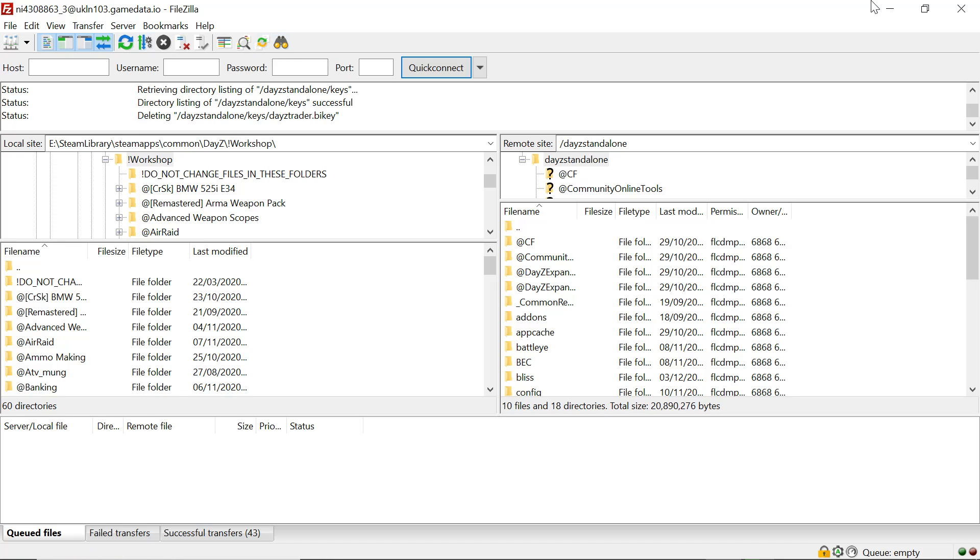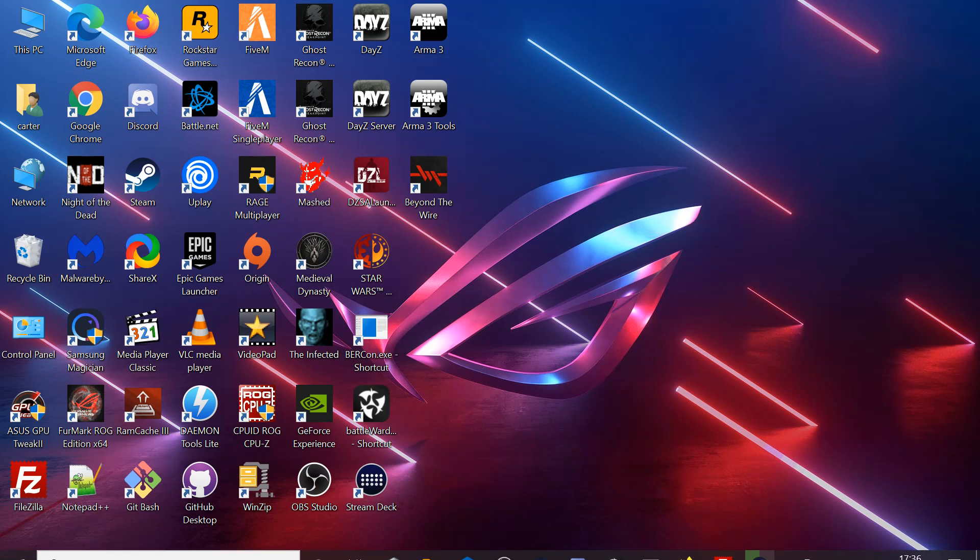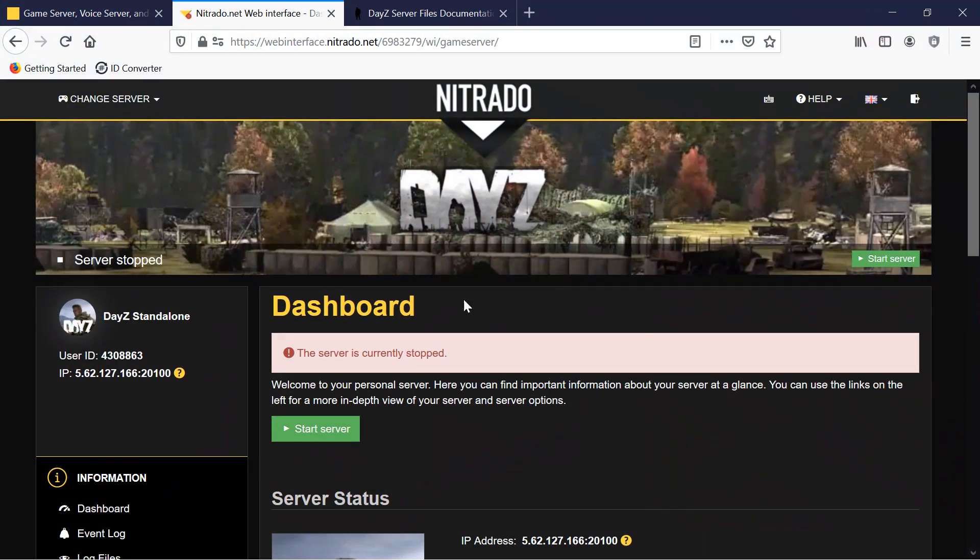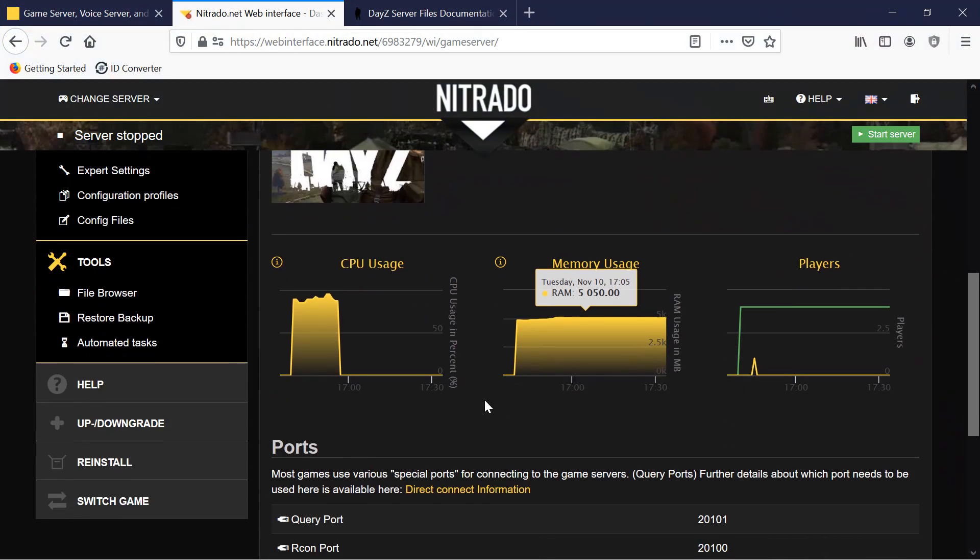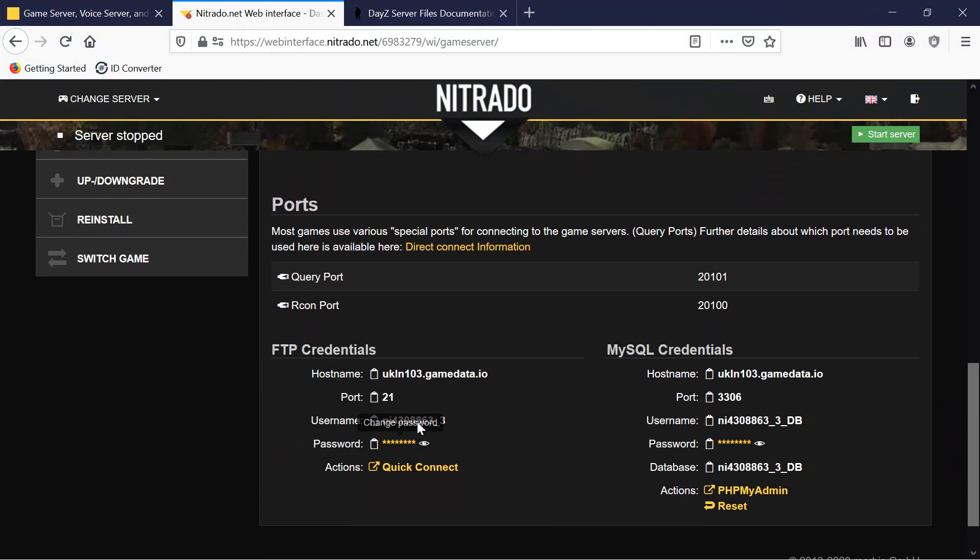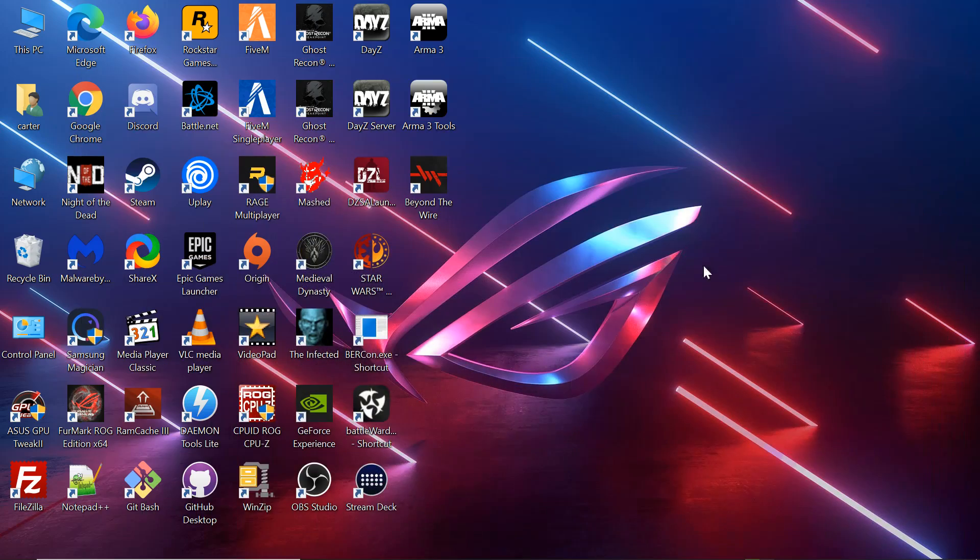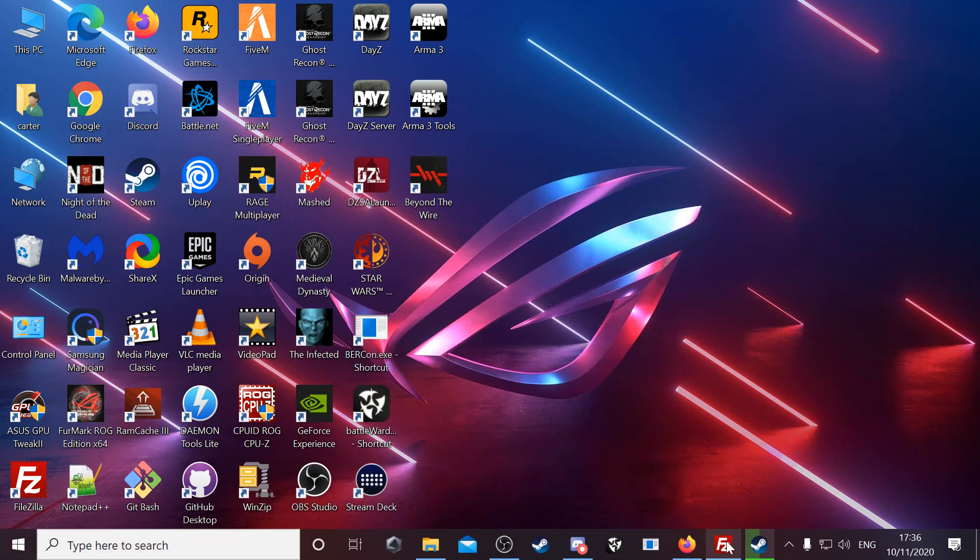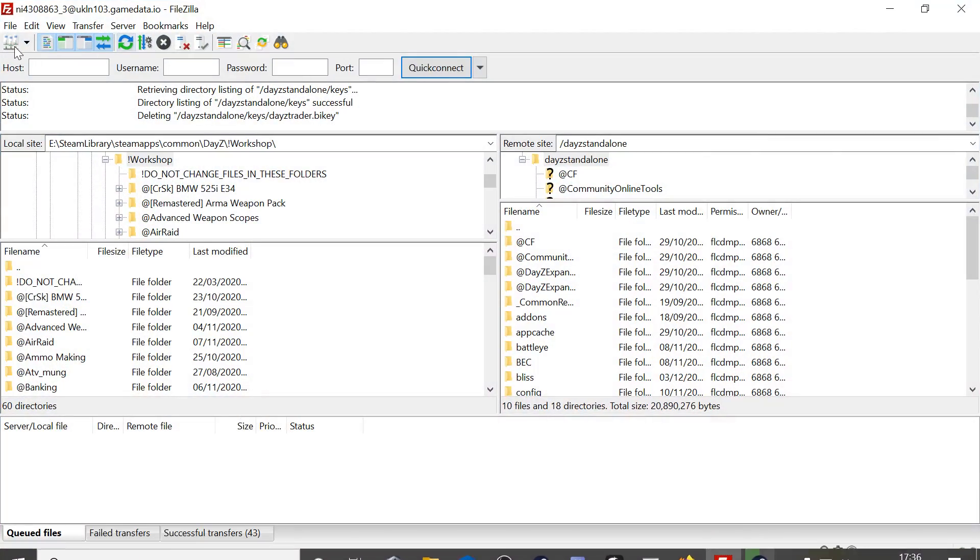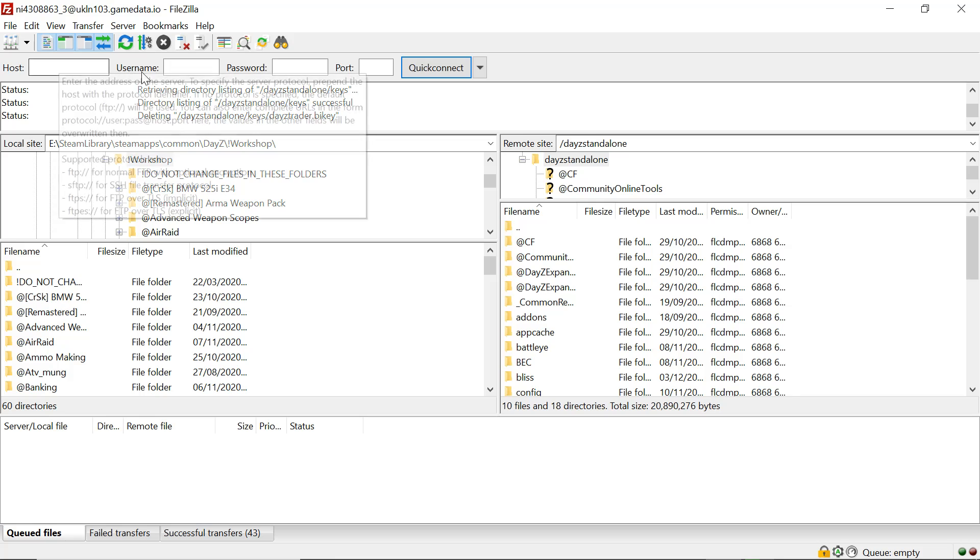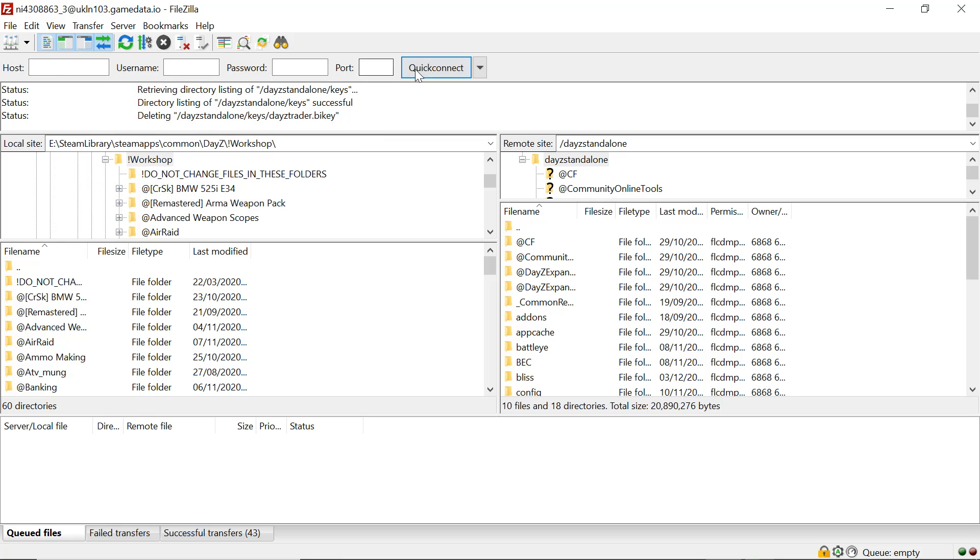You want to go to your server. At the bottom of your control panel, you'll have all the FTP credentials. You want to take them up the top in FileZilla.